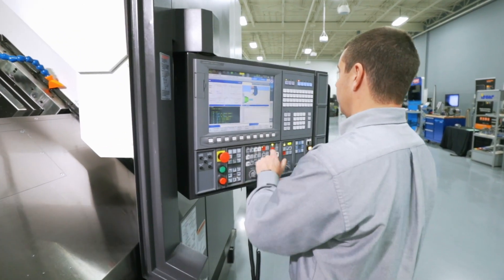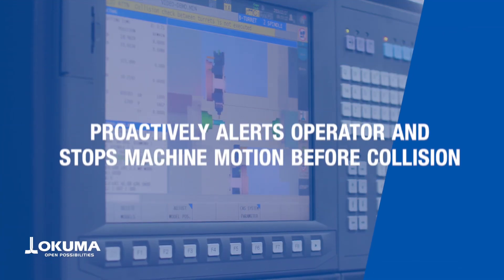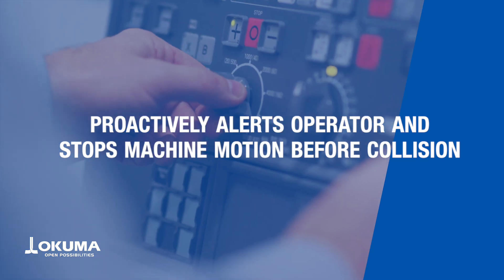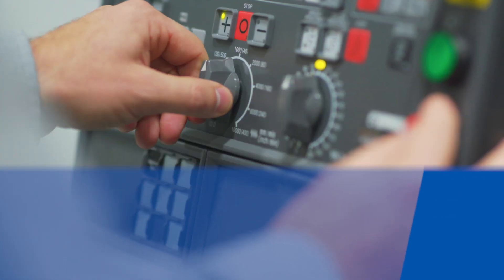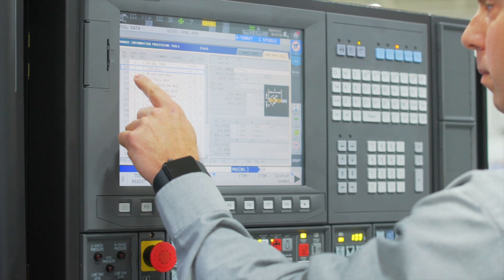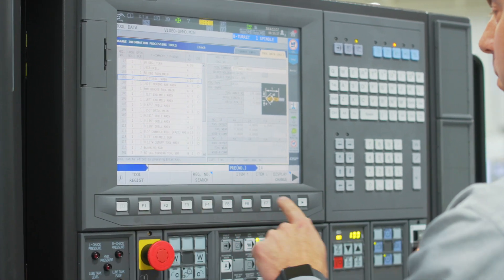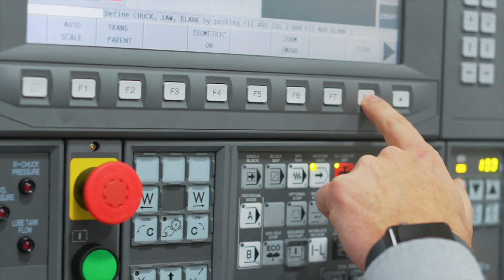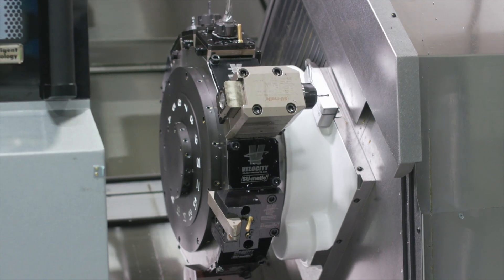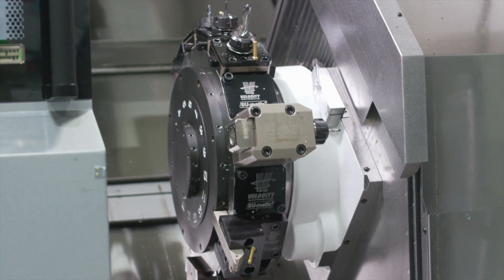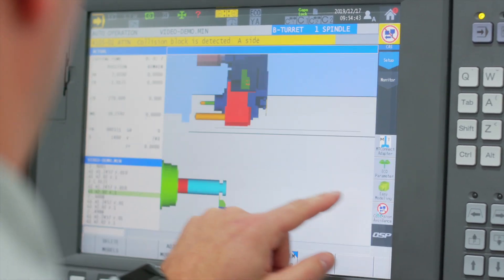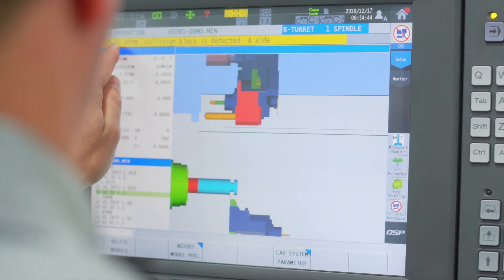As far as tooling, work holding, and actual parts, you can define these parameters yourself so you'll be alerted before any collision can occur. Once you have the system set up, CAS will proactively look ahead to watch for any collisions. When a collision is imminent, the collision avoidance warning will alert the operator and the machine motion will stop.